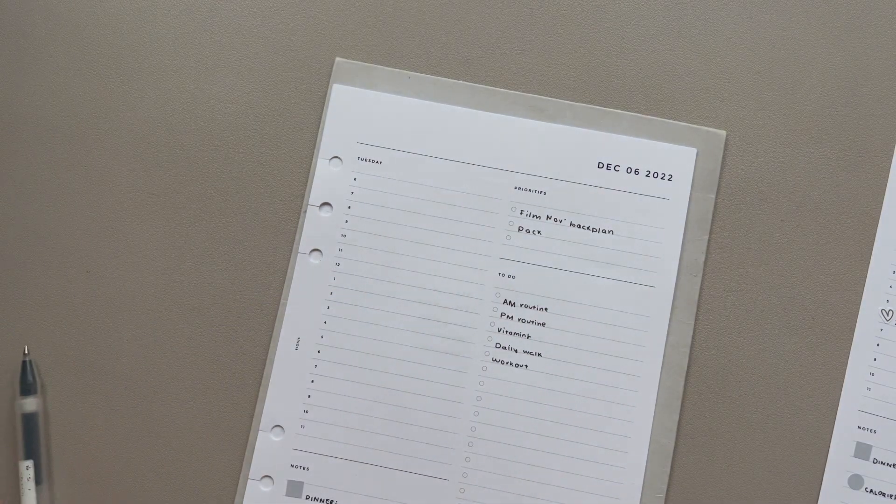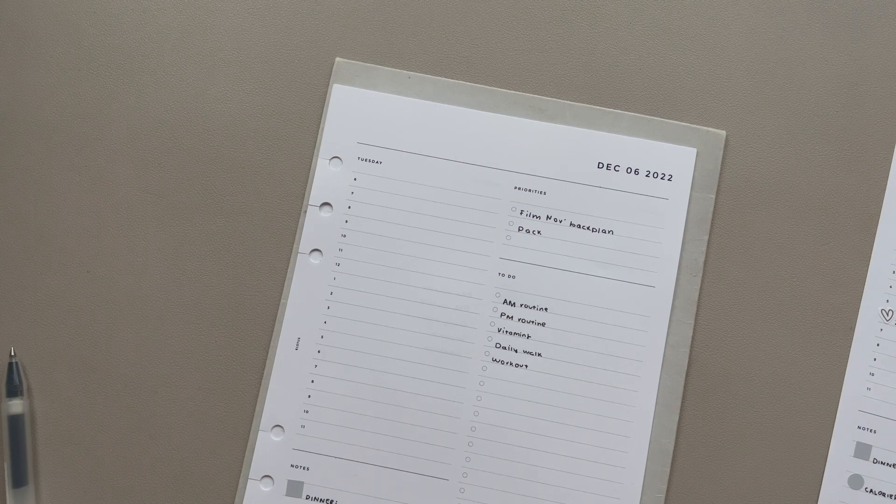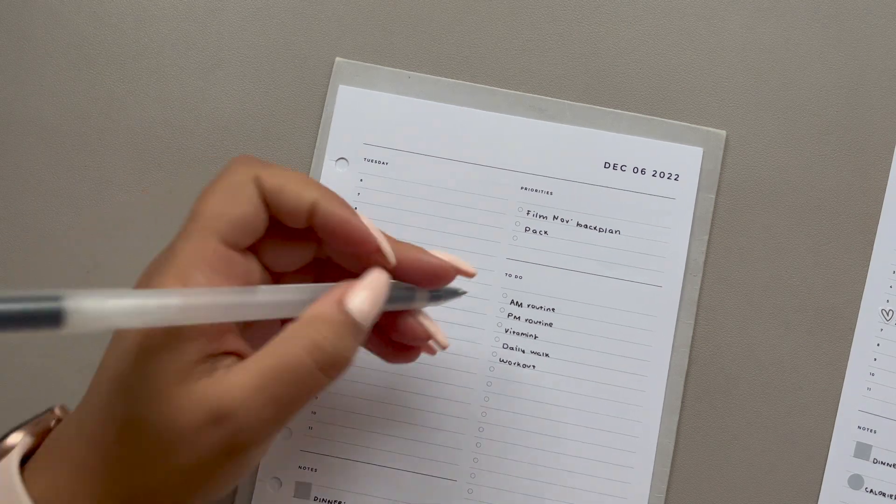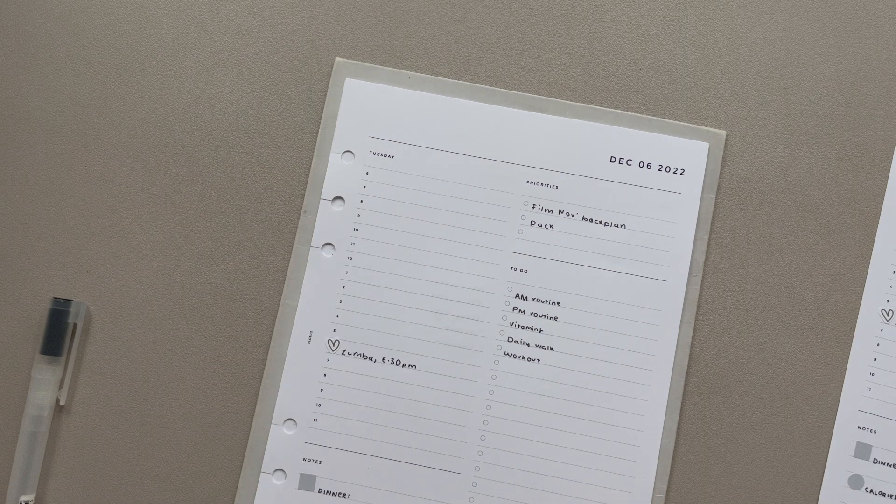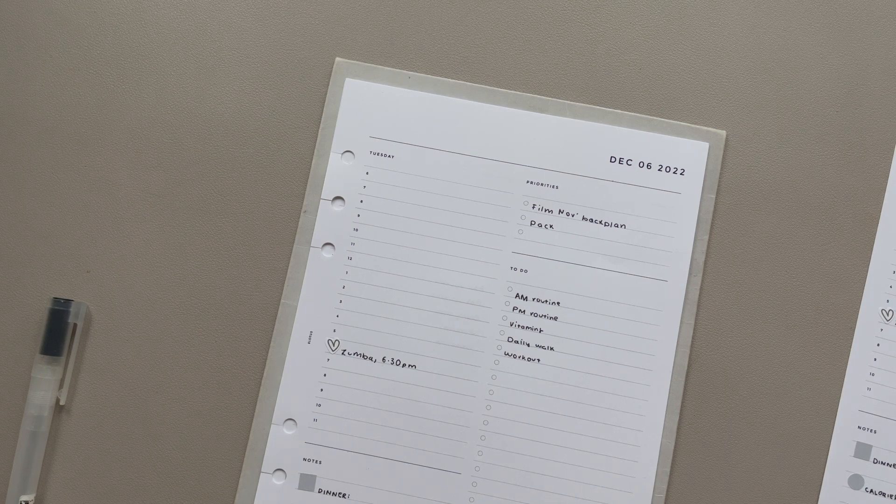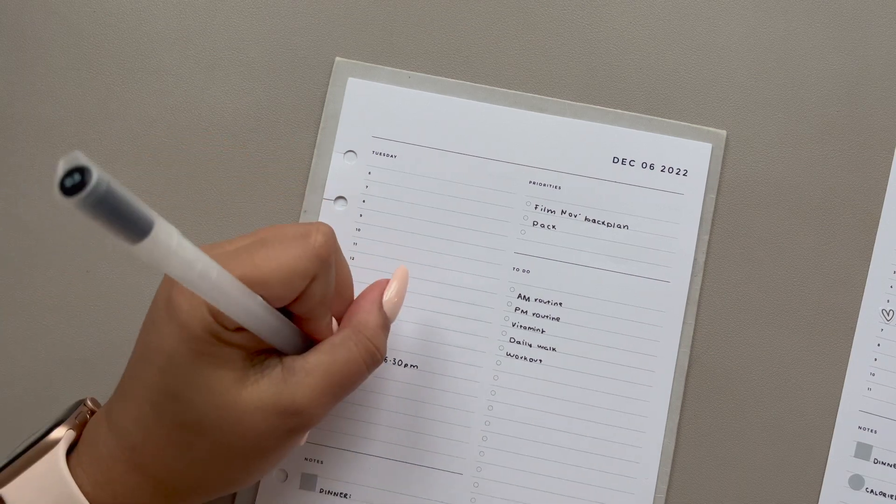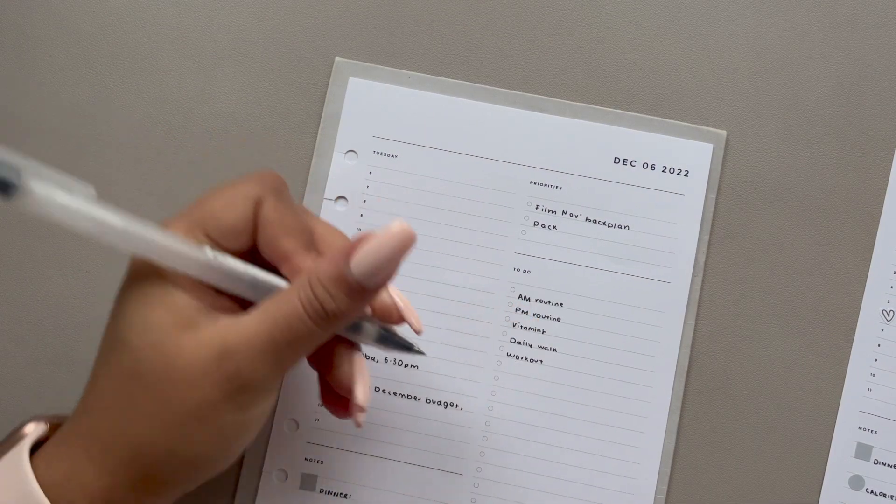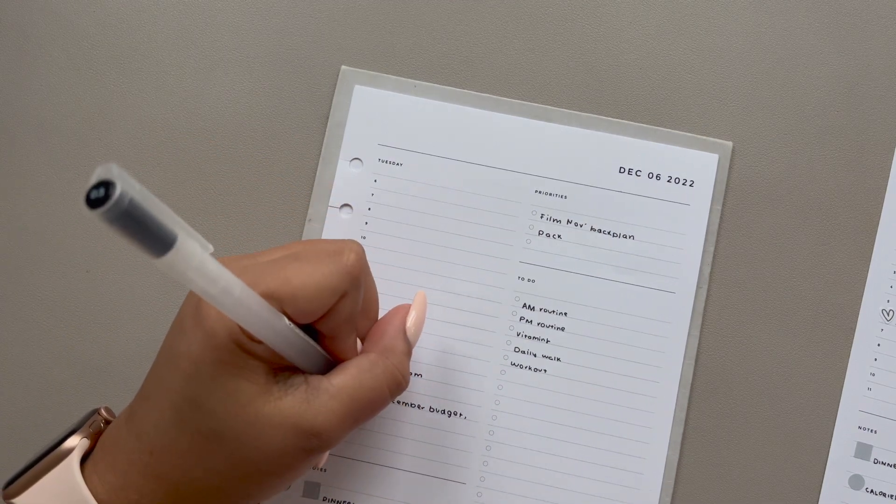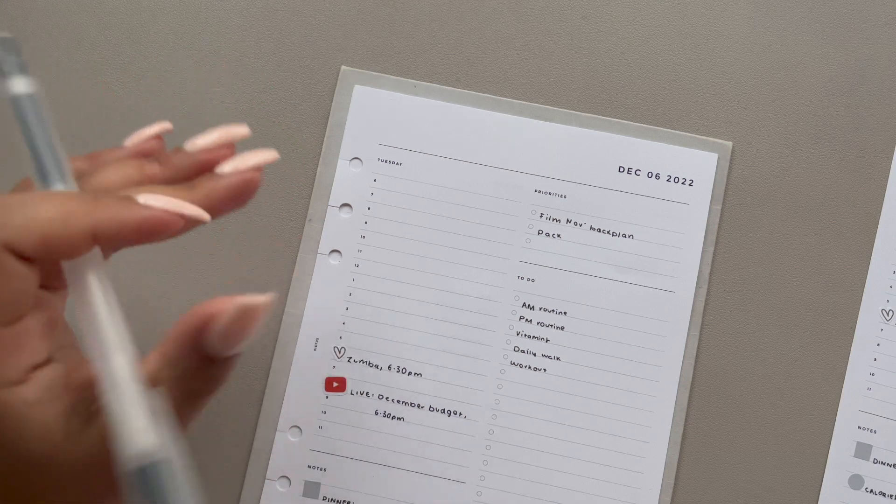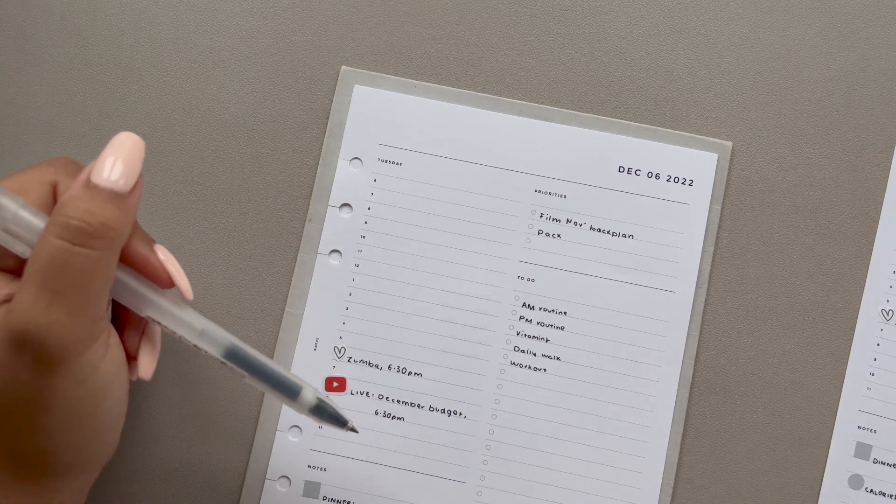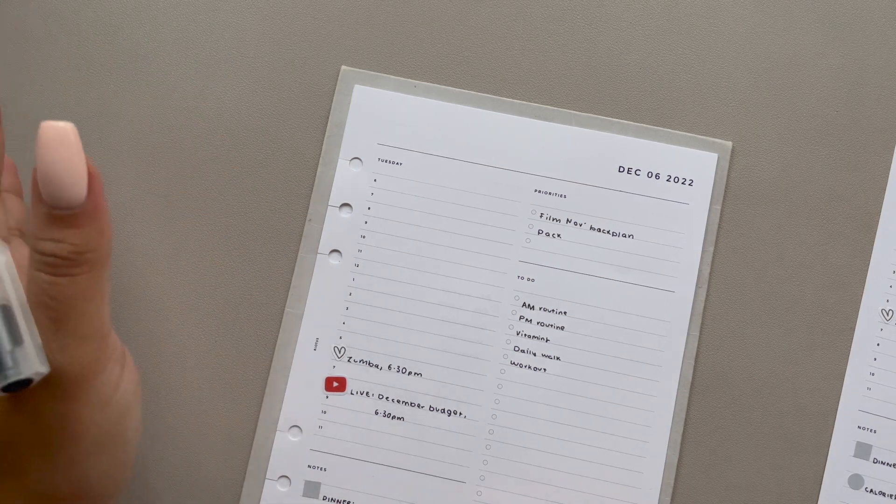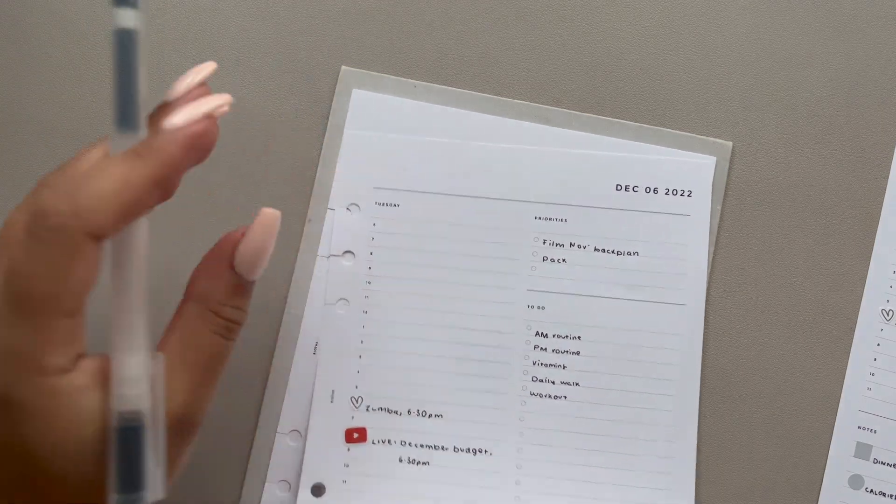I of course have Zumba. Nothing is going to stop me from going to Zumba. I've got that at 6:30 as well. And at 6:30, I have got my video going live, which is the December budget. If you guys are into budgeting, definitely check this video out because it's my first budget since I got my pay rise, which is exciting. So I was able to budget with a lot more money this month. It is what it is. This is real life.